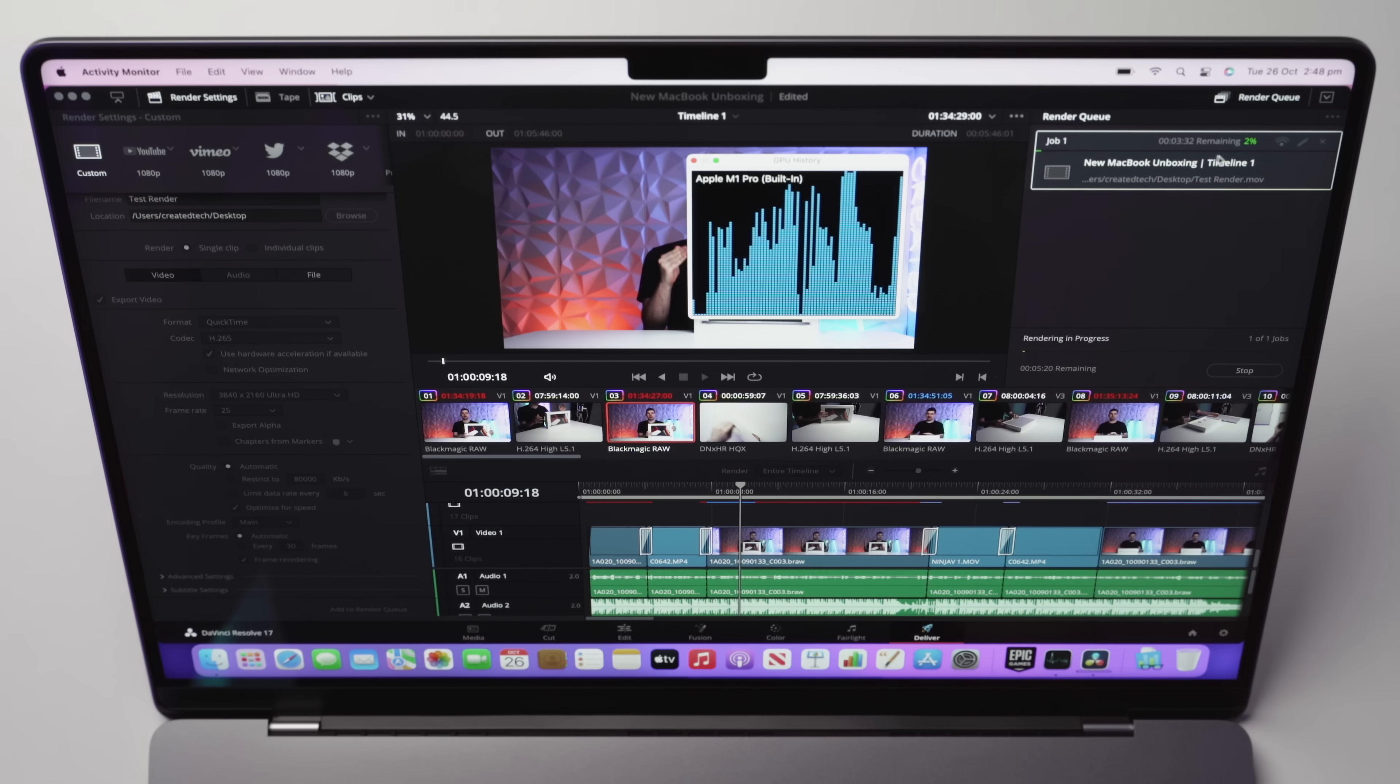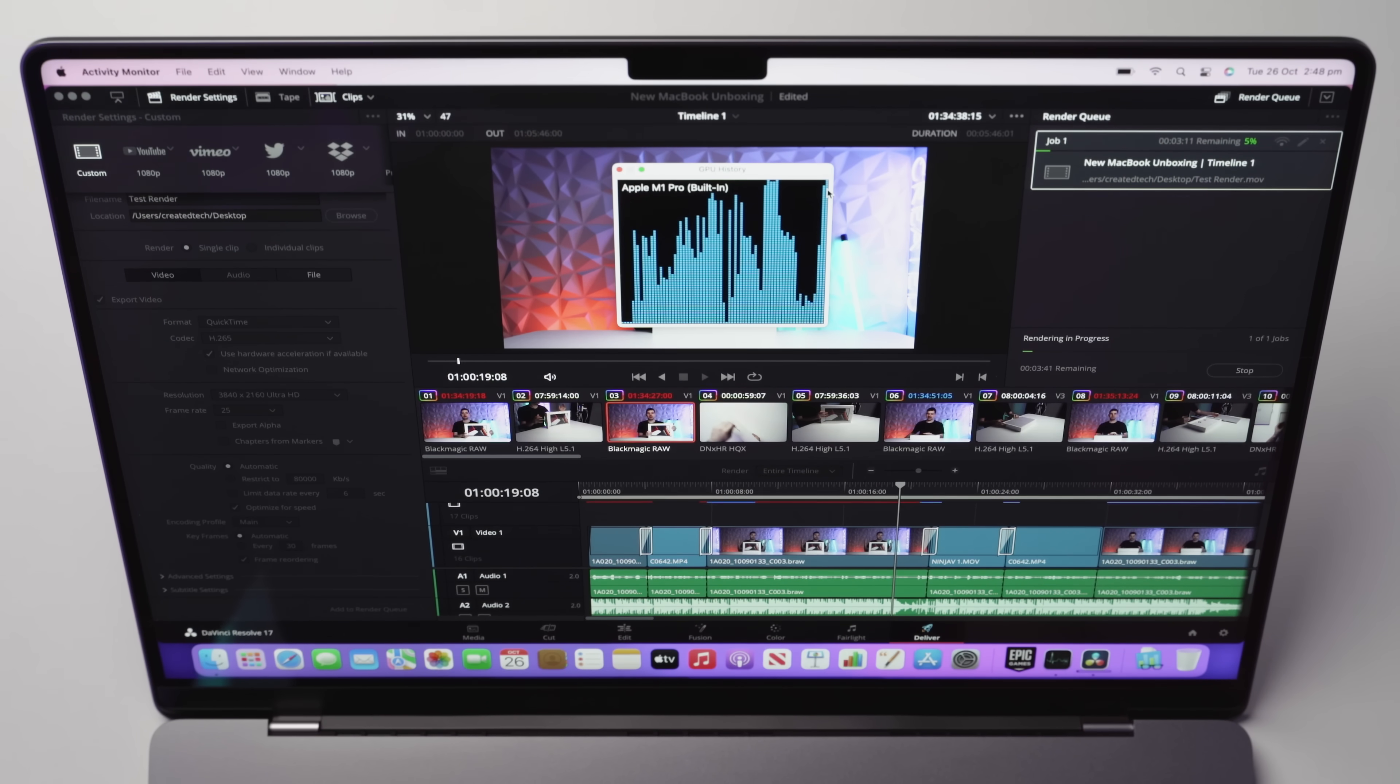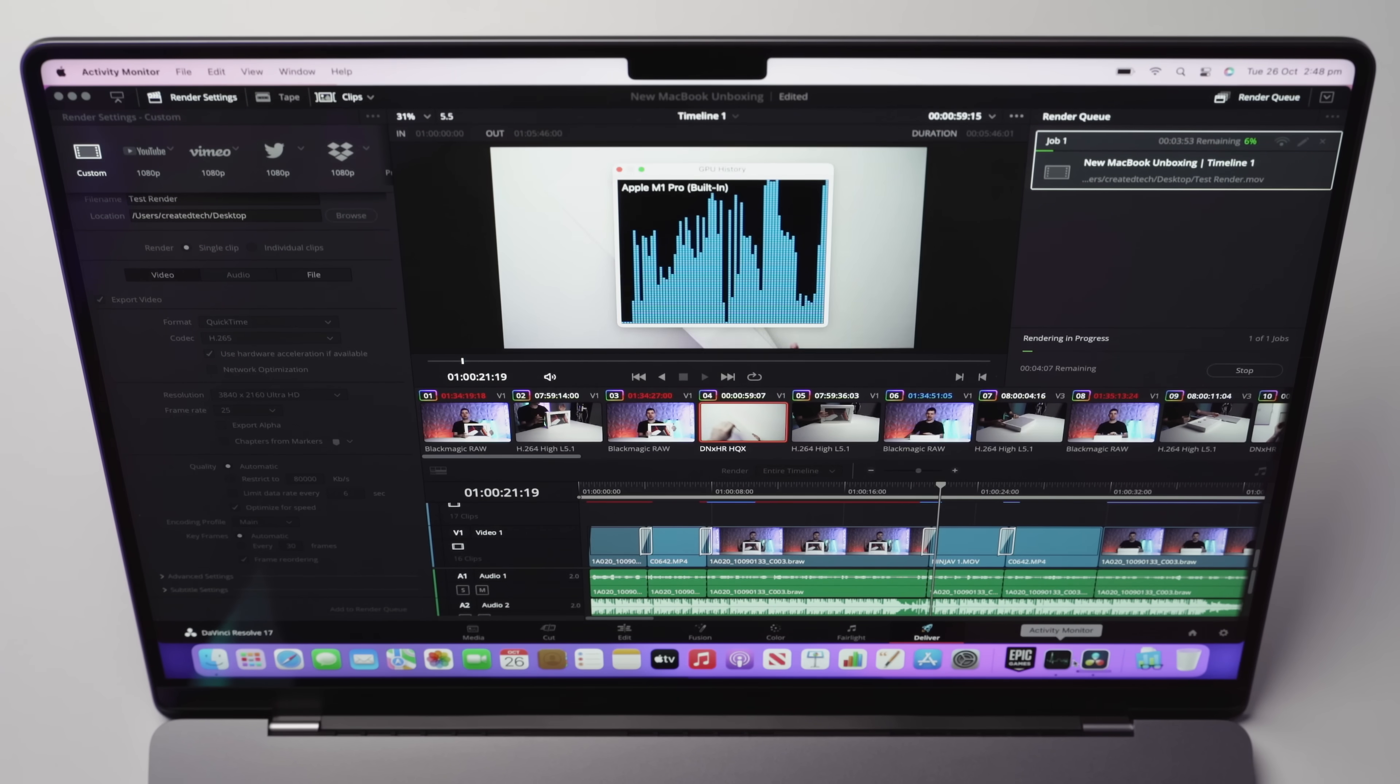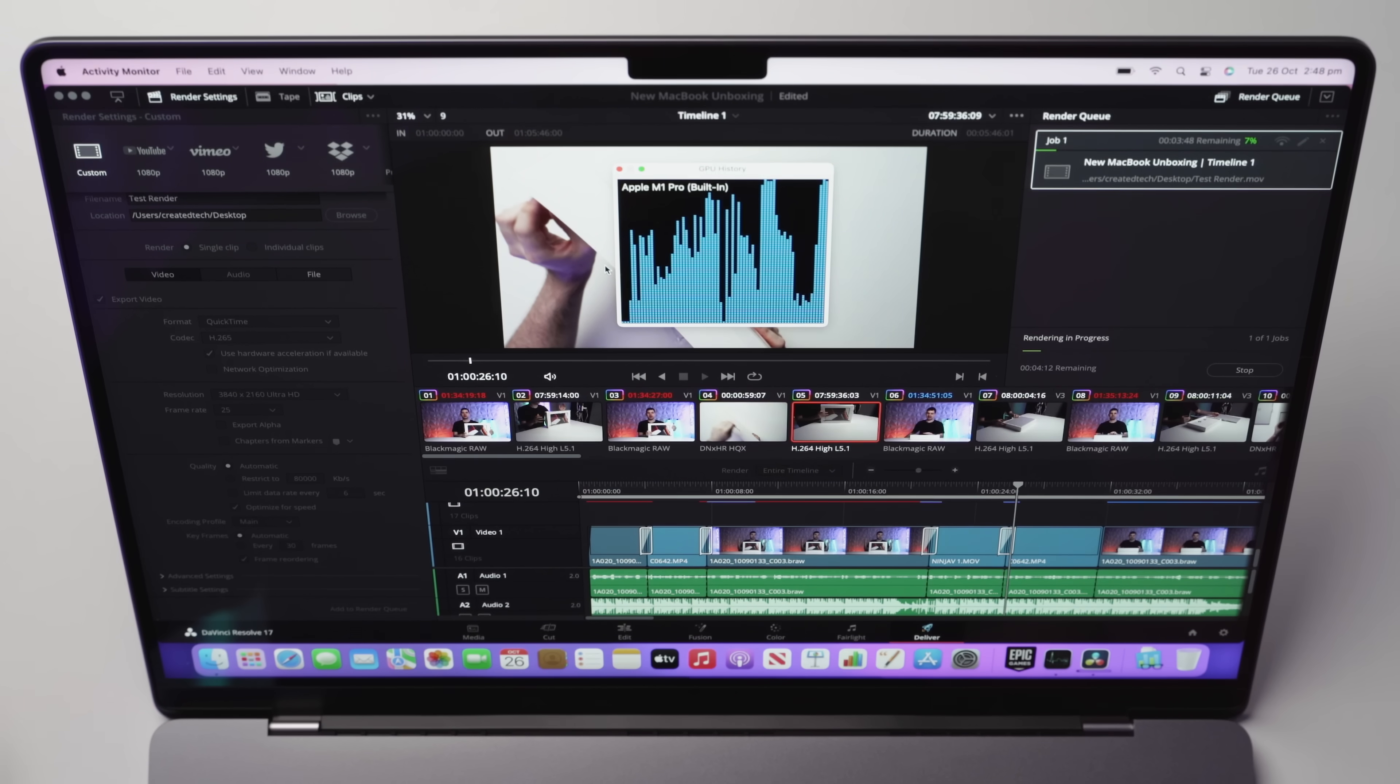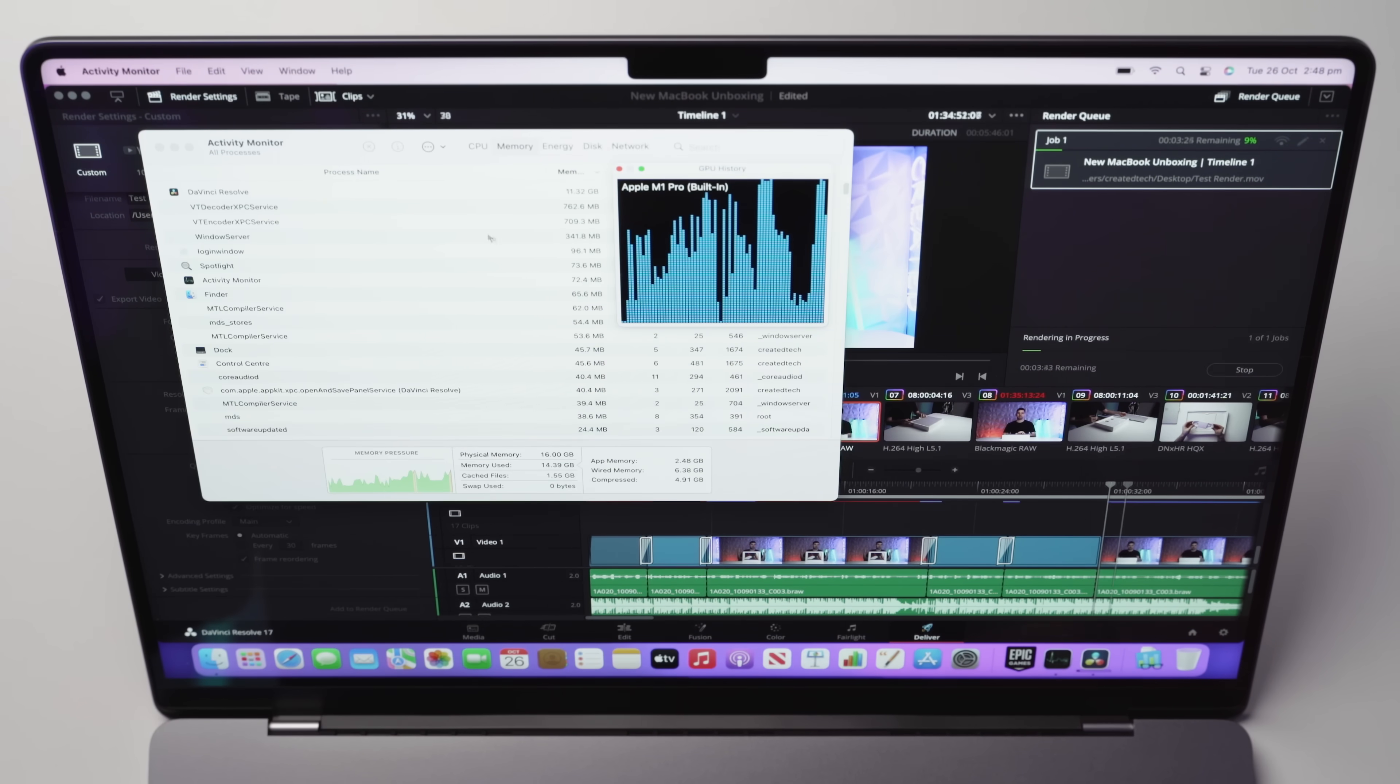So this is about five minutes of a triple stacked timeline. As you can see there, it is flying through it pretty quickly. We can see the GPU immediately shoot up to 100%. And if we now bring up the activity monitor, let's check out the CPU and see what that is doing.